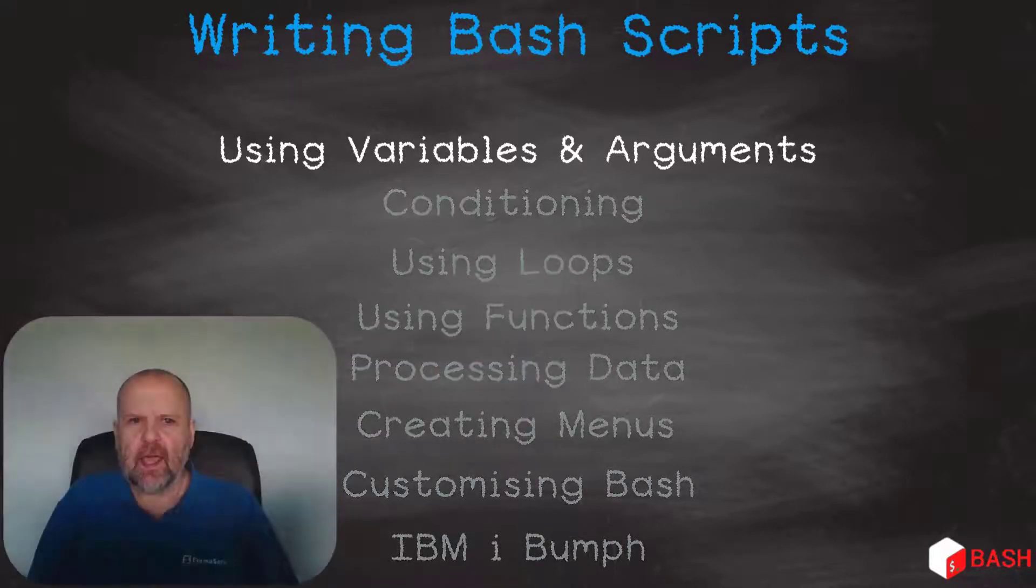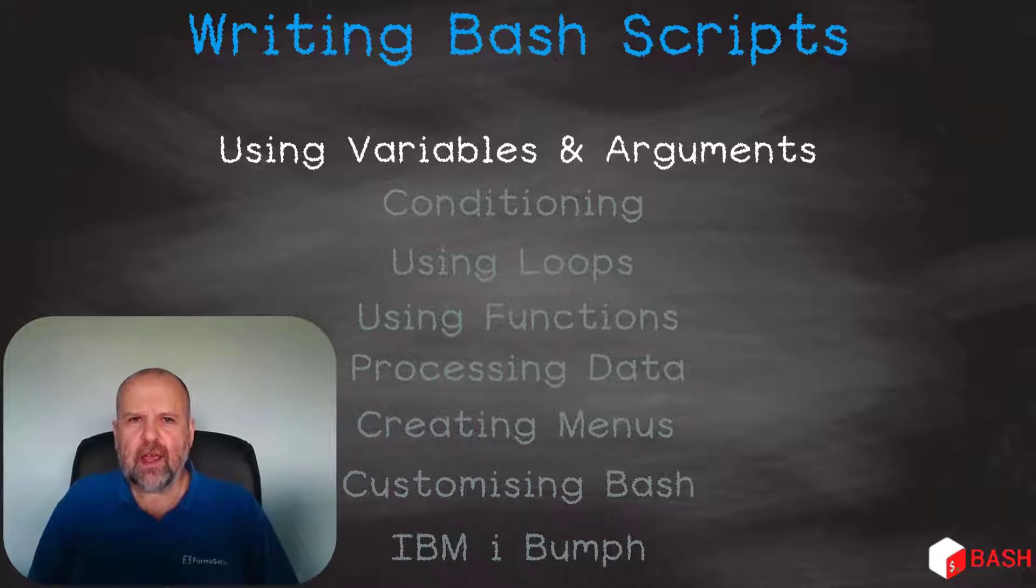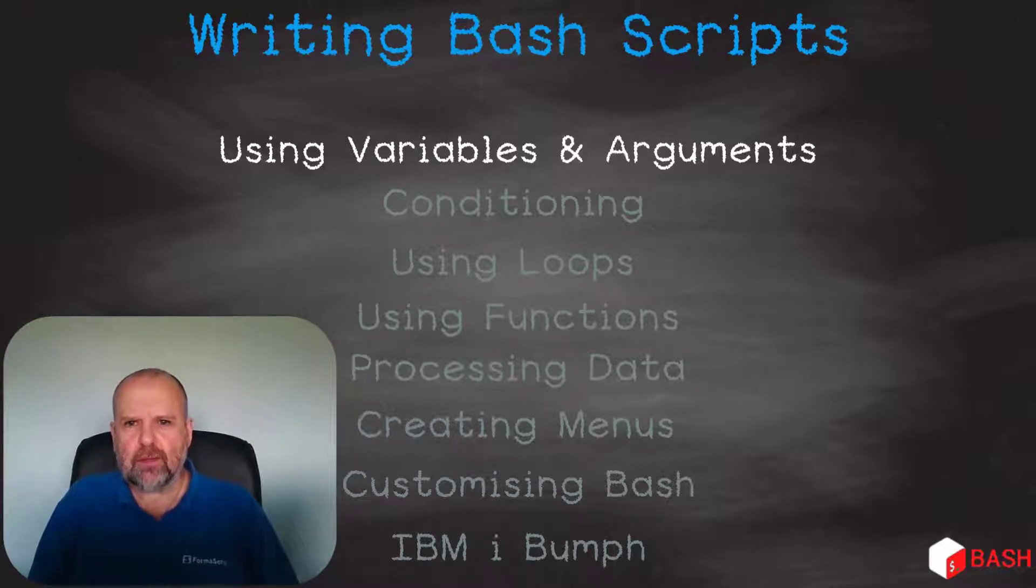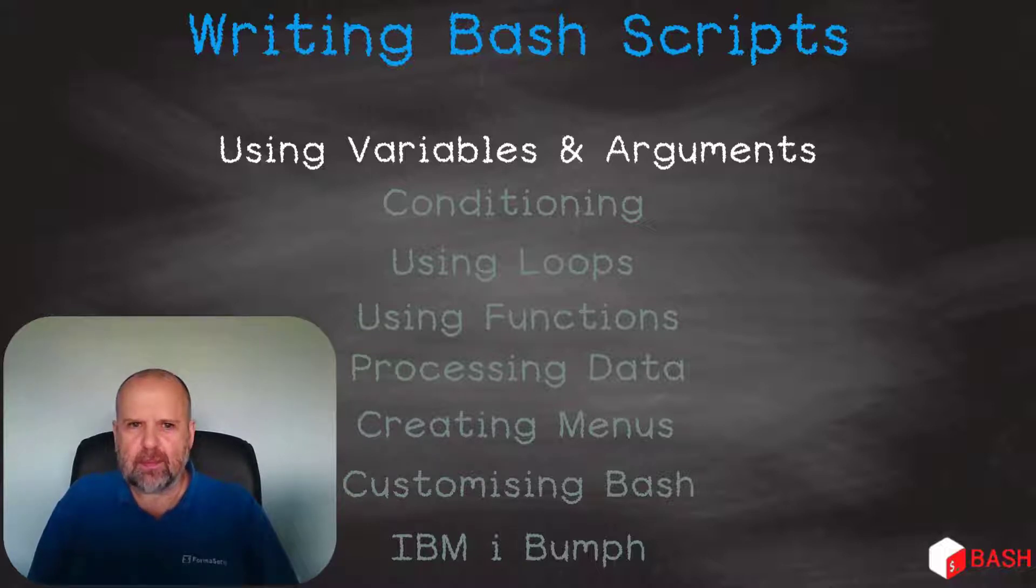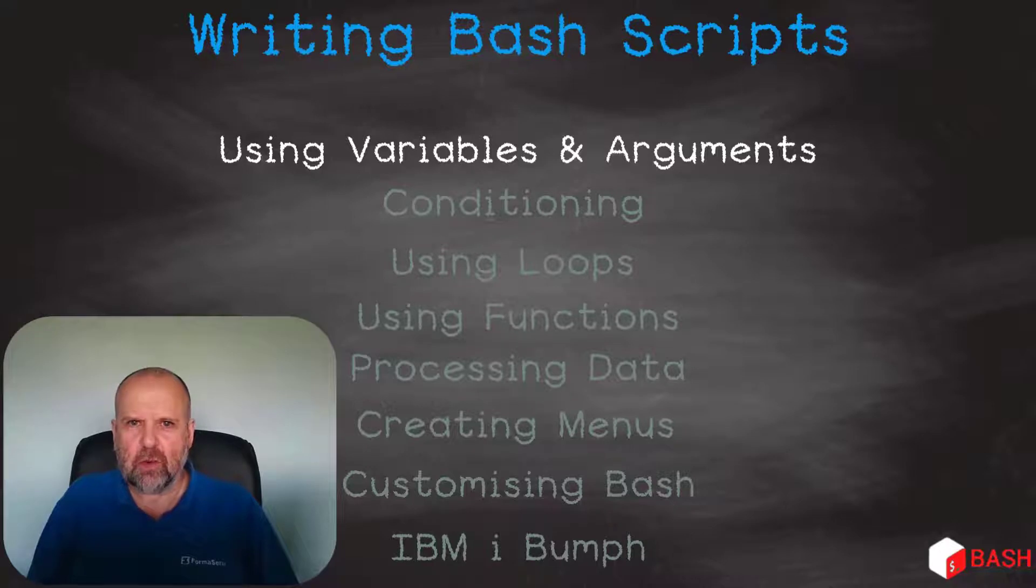In this section, we will be covering an introduction to writing bash scripts, using variables within a script, and then how we execute a script and pass arguments or parameters to it.